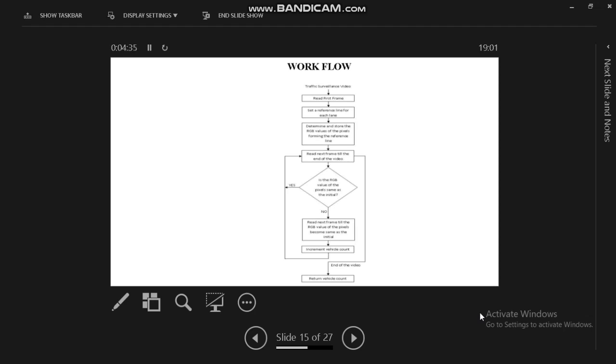RGB values will be converted into grayscale. If the pixel is the same as initial, then increment the vehicle count, otherwise it will not increment the vehicle count.